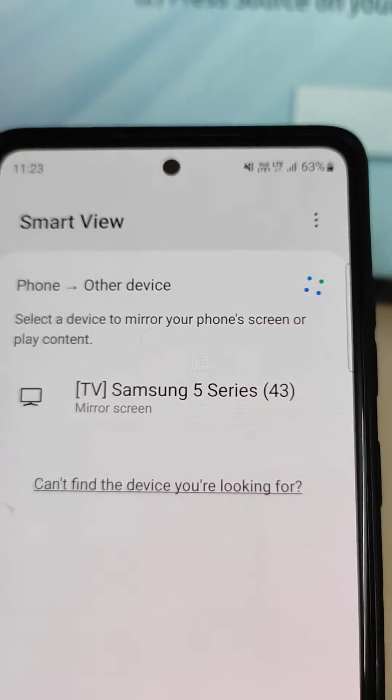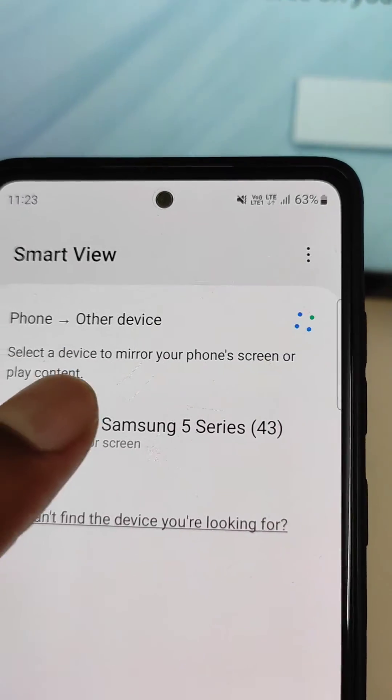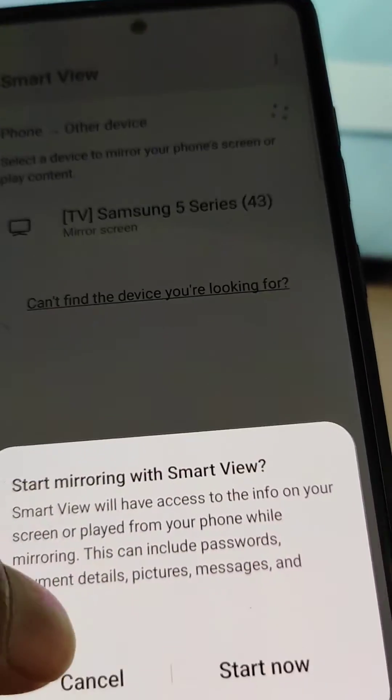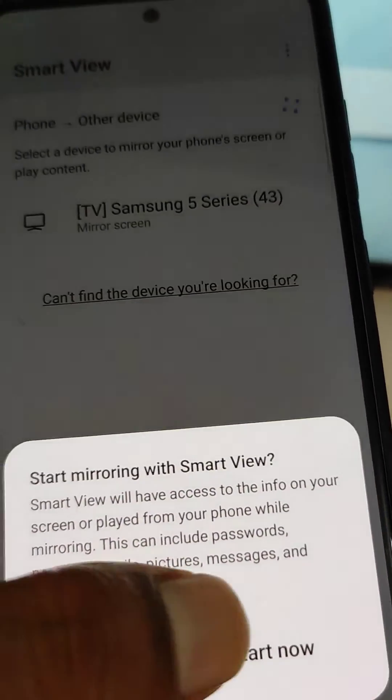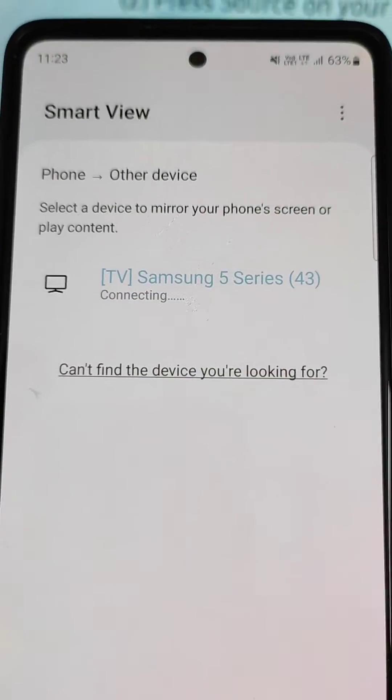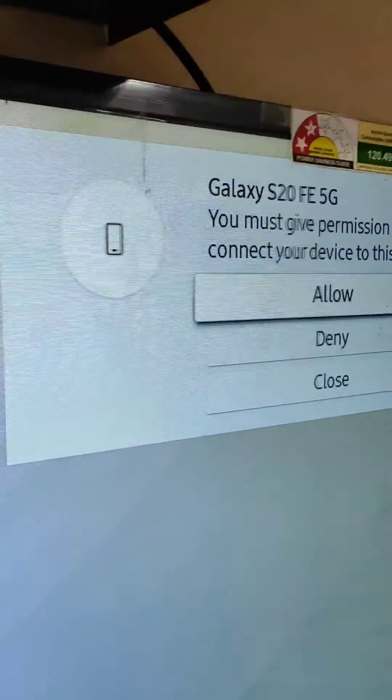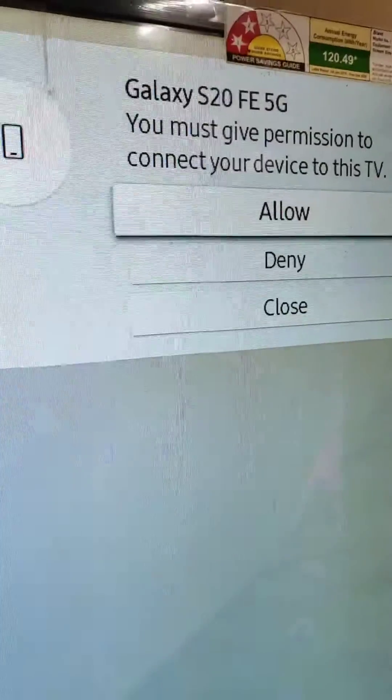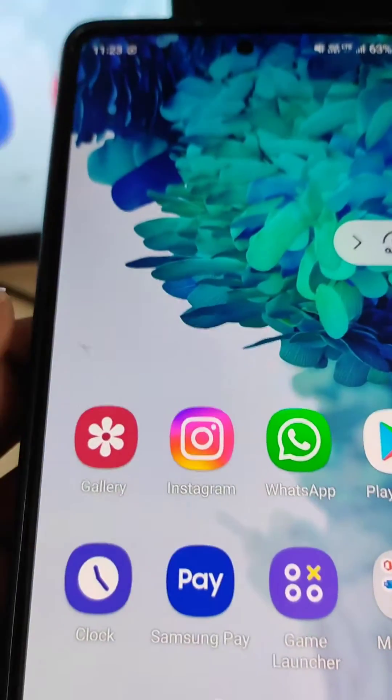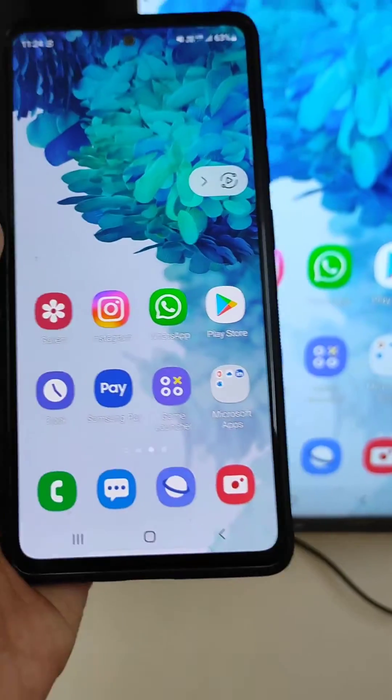Now you will see your device here. Just select it and start mirroring with Smart View. Start now. You will see a notification like this in your TV. Allow it and this is connecting.